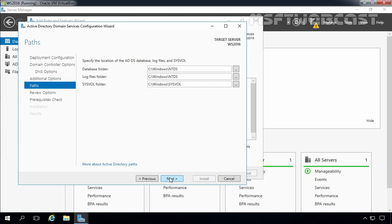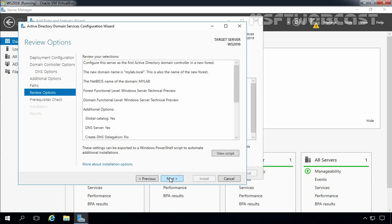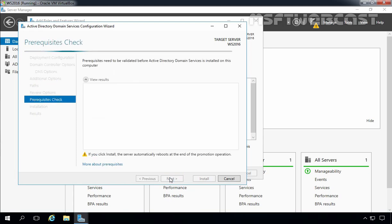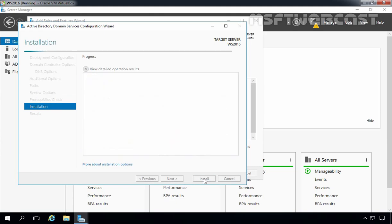On this screen, you have to select the location for the Active Directory Database, Active Directory Log Files, and SysVol folder. The default location for database and log files is C:\Windows\NTDS, and for SysVol it is C:\Windows\SysVol. We are going with the defaults, so I am going to click Next. You can review the options you have selected, then click Next. On the Prerequisites Check, if all prerequisites pass successfully then you can start the installation process.